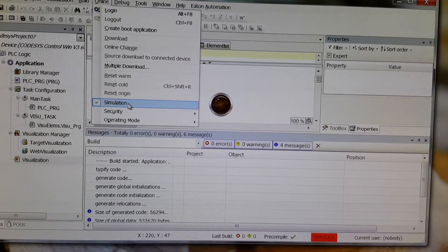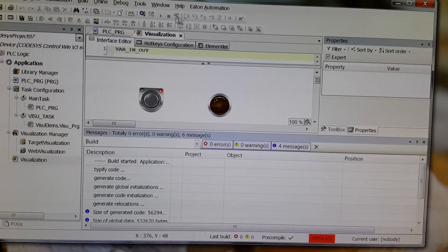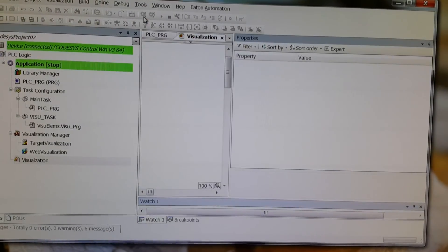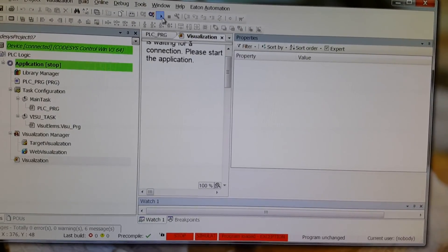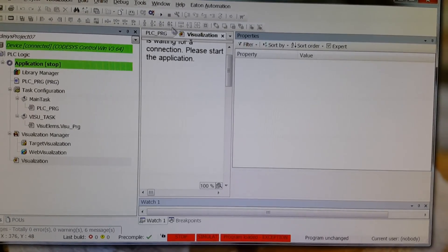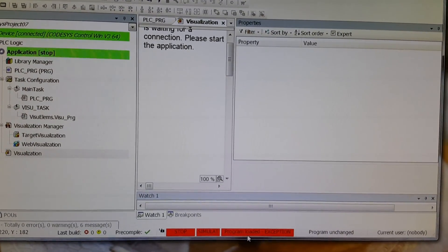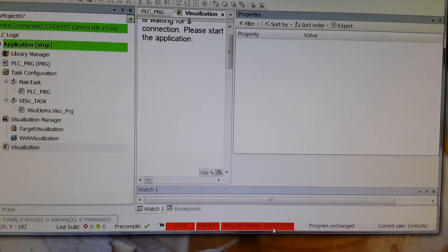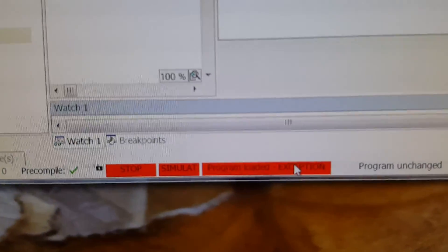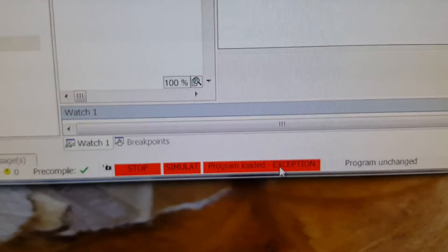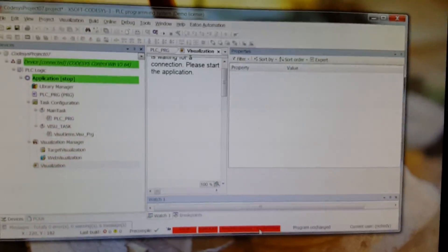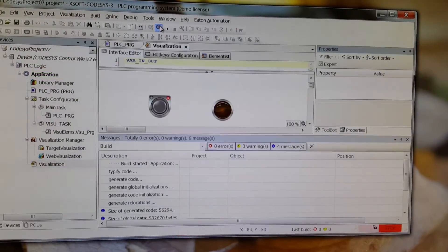If you try to do login and then run the program, you will see this program loaded exception error. And here I'm going to show you how to resolve this problem.